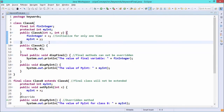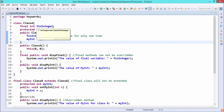Let us go for a practical demonstration for better understanding. In this demonstration, we shall discuss the final keyword. First, we show how to define one final variable. It can be defined as: final int variableName.